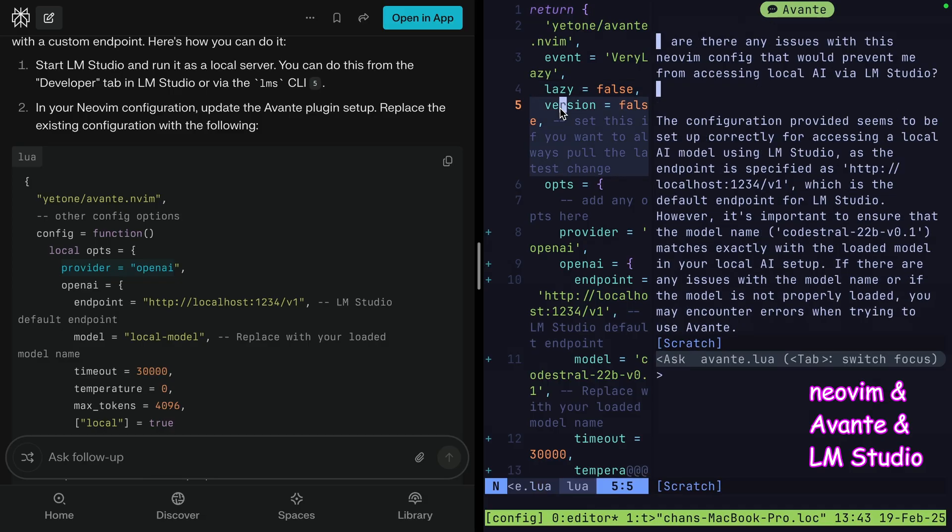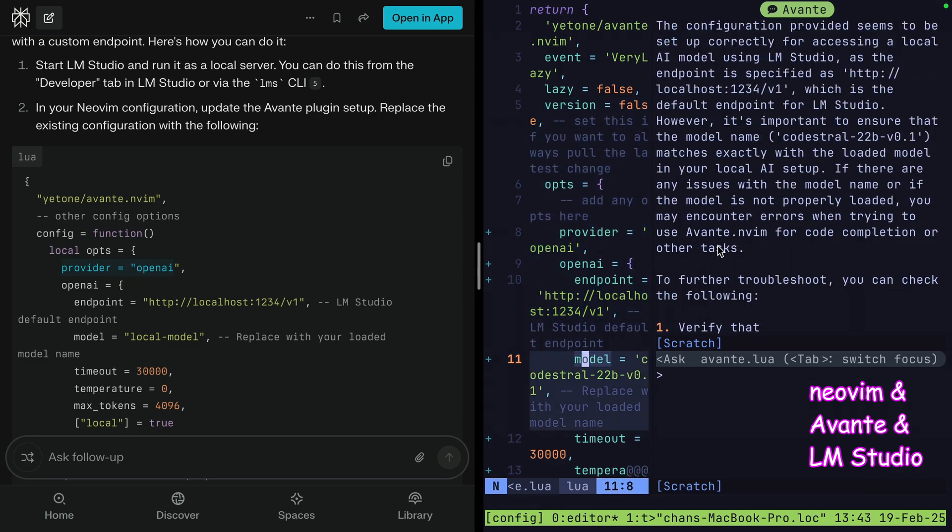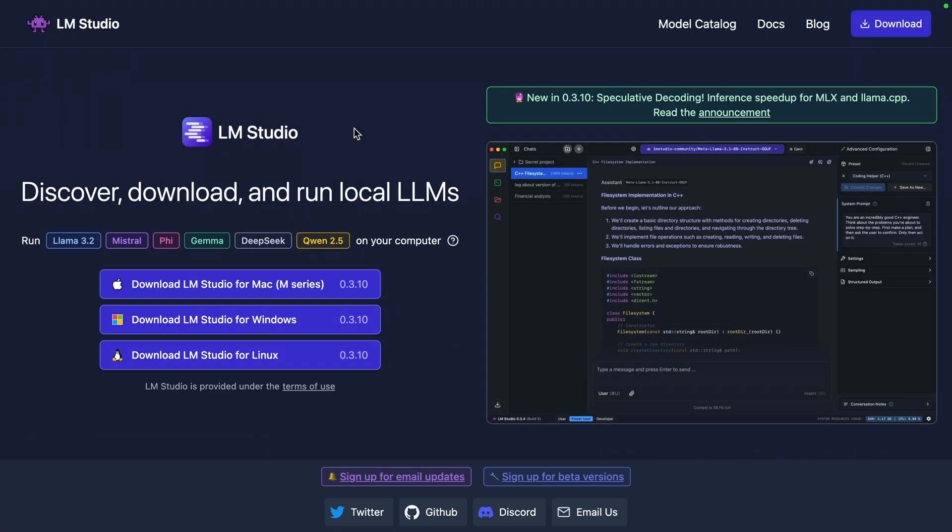My goal today is just to show off a handful of ways that I've used it up to this point, but more importantly, explore some of the features that I've wanted to dive into but haven't taken the time to. Let's get into it.